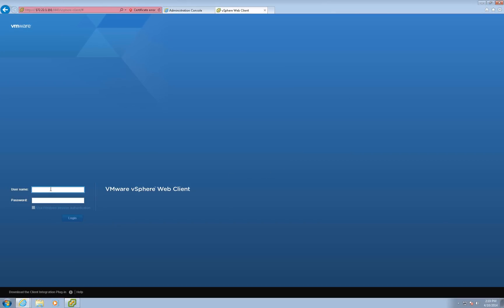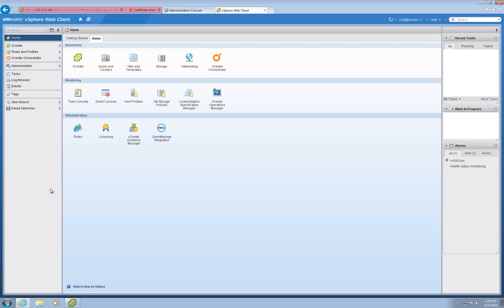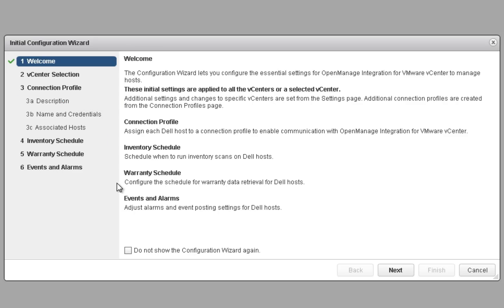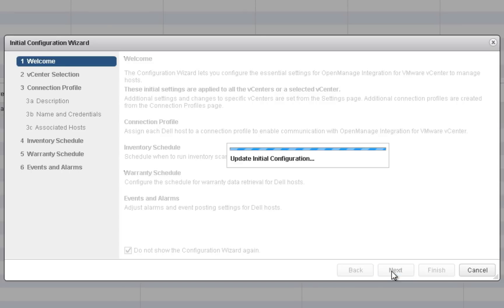Log in to the vSphere Web Client. Once logged in, you will find an OpenManage Integration icon on the Home tab under Administration. The first time you click on this icon, you will be prompted to complete the Initial Configuration Wizard.